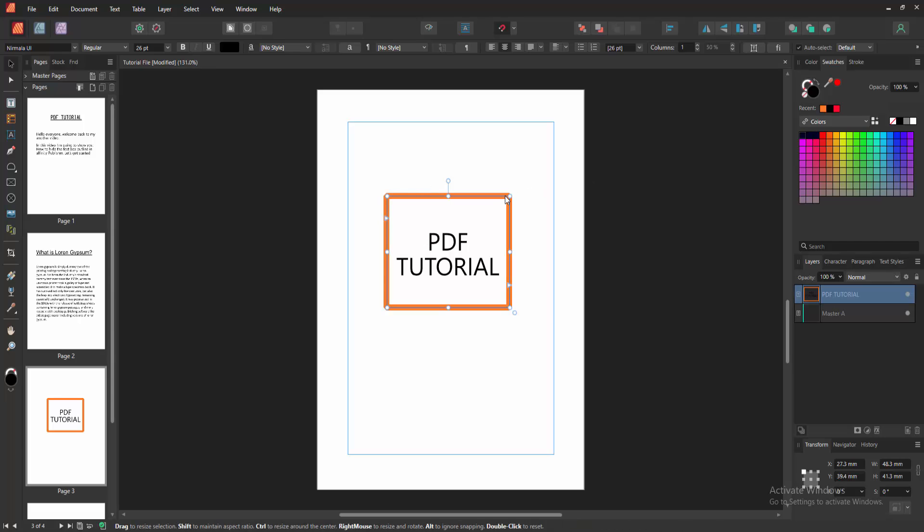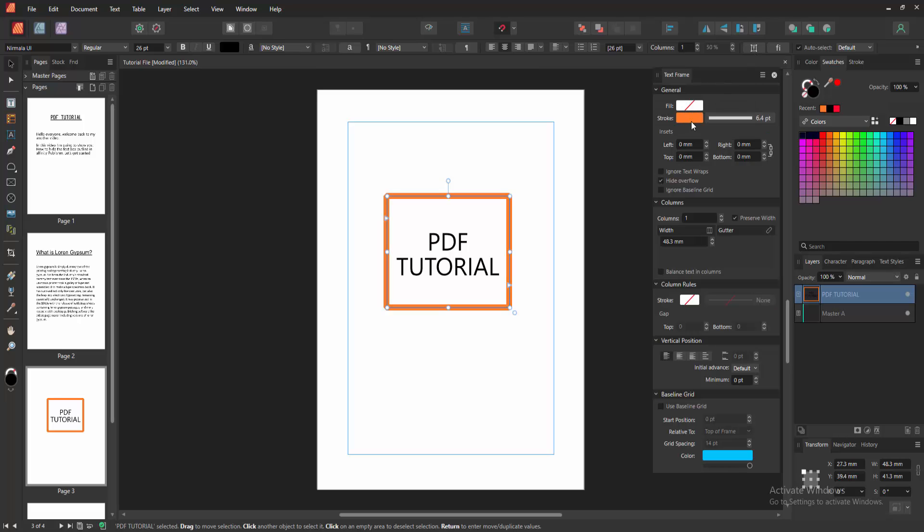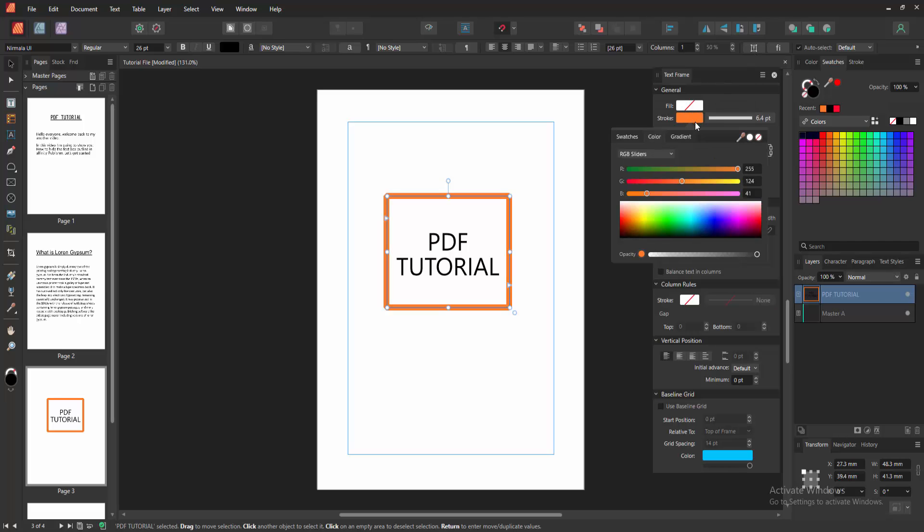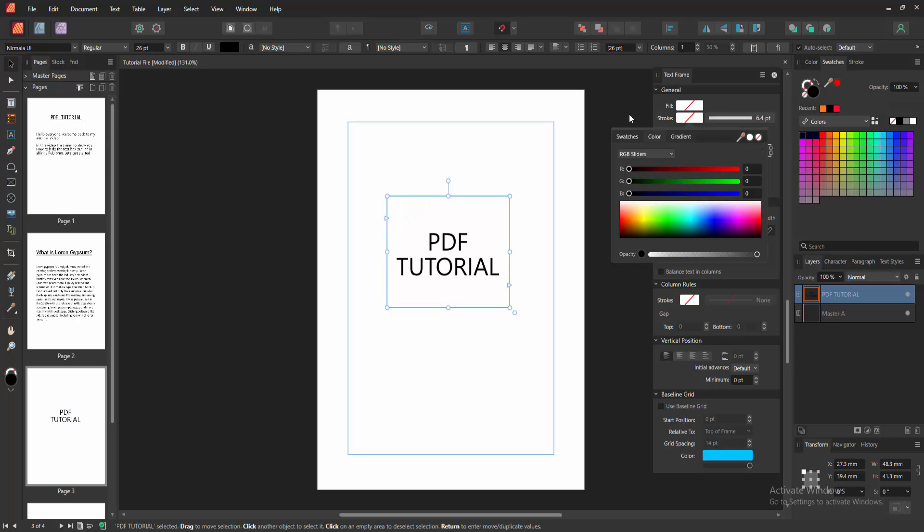Select the text box. Then go to the text frame section and enable it. We can see here the stroke color. Select the stroke color. Now we want to hide this stroke. Select the none option.